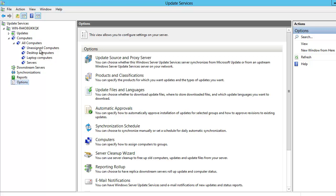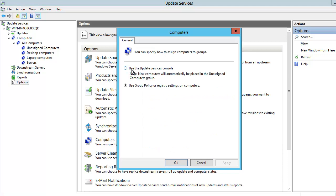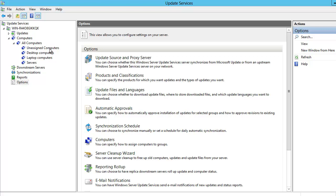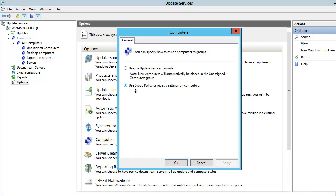Under the Computers section, we see a tab called Unassigned Computers. Once the client computers connect to the WSUS server, they are all going to be placed in this group called Unassigned Computers. If we had chosen to use the Update Services console instead of group policy, we would actually have to take the computers manually out of the Unassigned Computers group and place them manually into the Desktop Computers group or the Laptop Computers group. But that's not what we are doing today. The option we are going to use is group policy or registry settings to assign updates to groups.